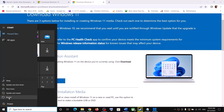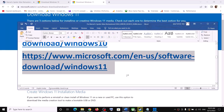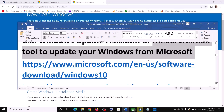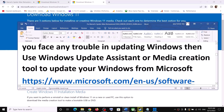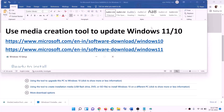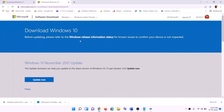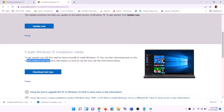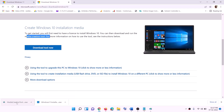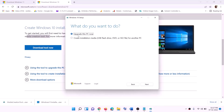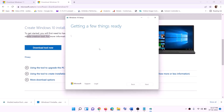You can also use the Media Creation Tool from the Microsoft website to update Windows. If you're still unable to update, use the Media Creation Tool for Windows 10 or 11. For Windows 10 users, go to the Microsoft website, find the Media Creation Tool, click 'Download Tool Now,' run the exe file, and click Accept.